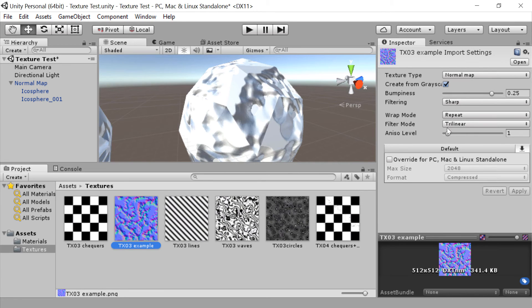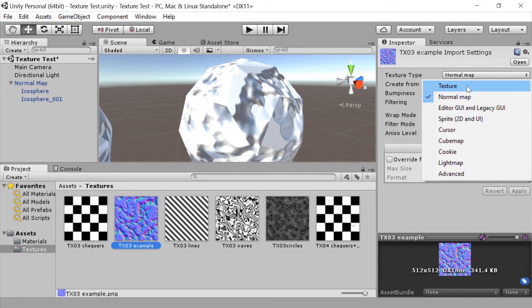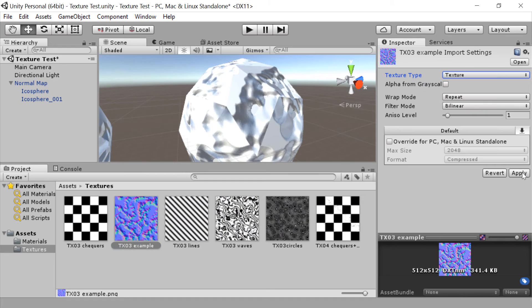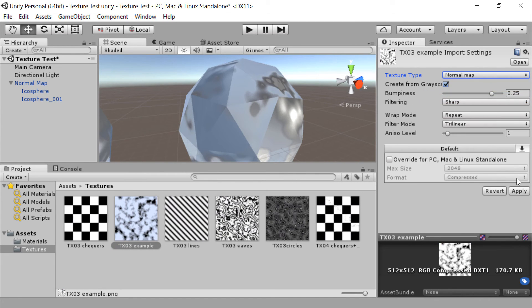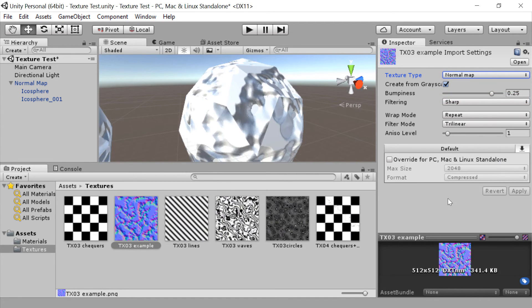And with the texture type here, this is the import setting. So if we change that back to texture and click apply, it'll go back to its black and white version. Okay, so we can switch between those. That's great. Let's try out a different one.